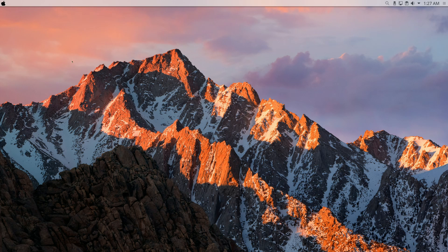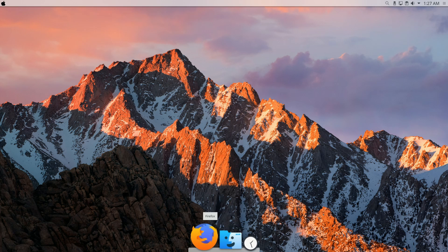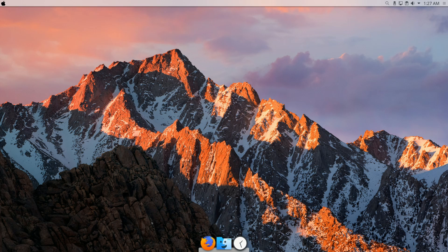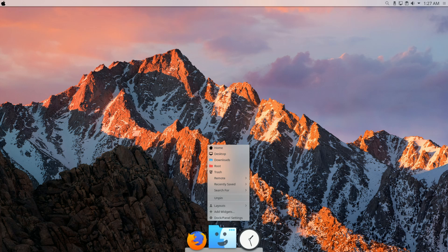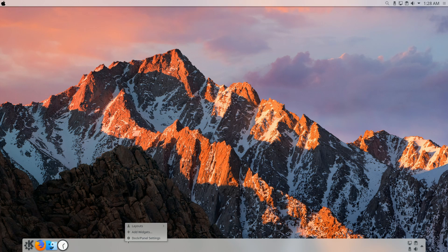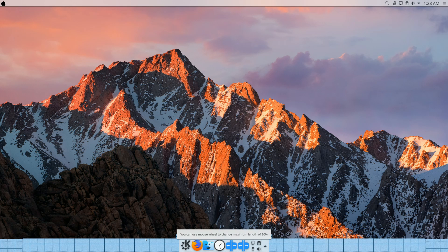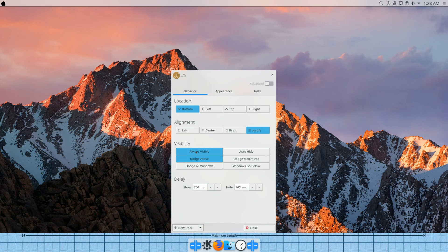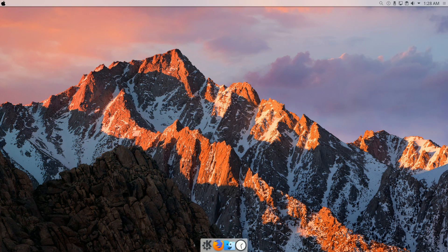Latte Dock is now installed and should start up every time the computer boots. You can keep it by default, but I prefer to right-click it, go to Layouts, and click Plasma. It may look like a panel, so go to Dock/Panel Settings, remove the system tray, add spacers at the edges, make it always visible, and set alignment to Center. Now it looks pretty nice.